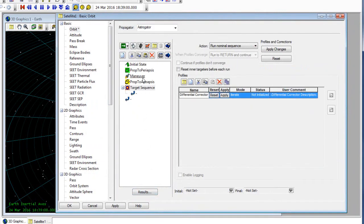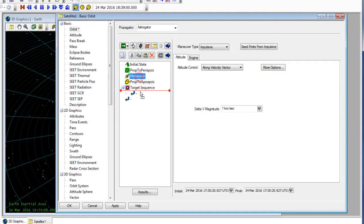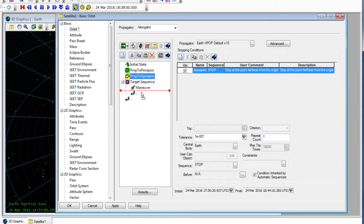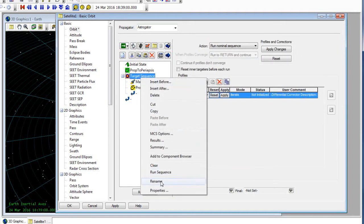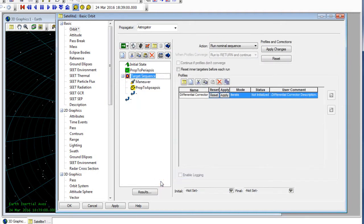What we want to do is use the maneuver and vary its delta v along with the prop segment. Now I've dragged and dropped these objects into the new segment, and I'm going to rename my target sequence to 'raise orbit'.